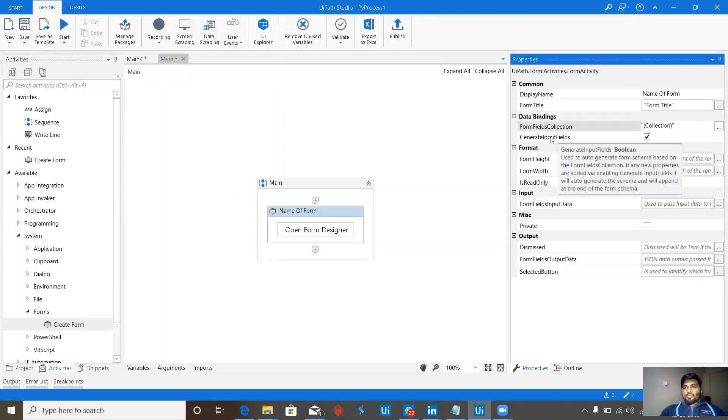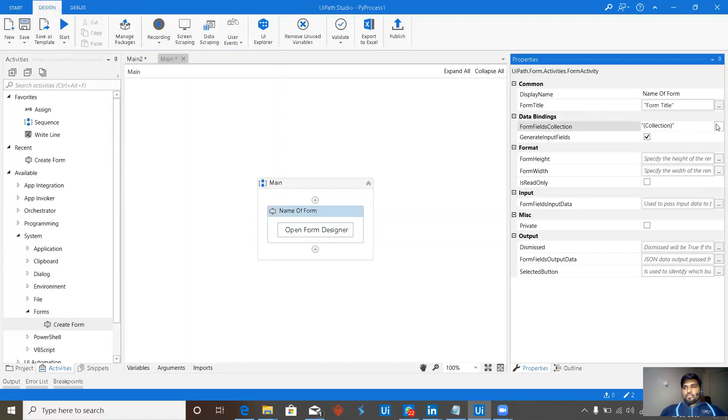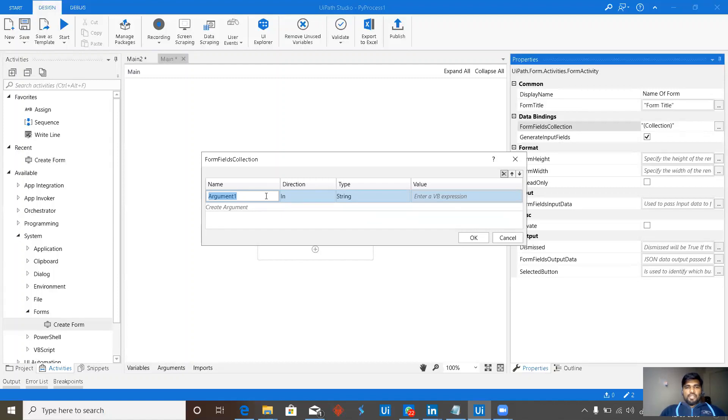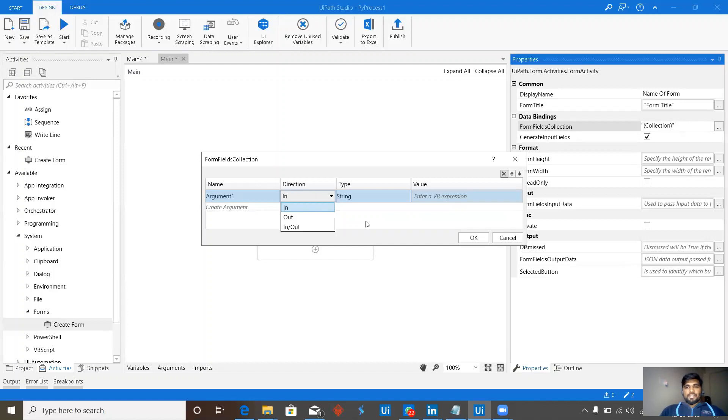Along with that, we have generated input fields. If we directly give input field here, for example, if I want some kind of input and if we give this as in or something which is in and out, then the form field will automatically be created. We'll see that later.